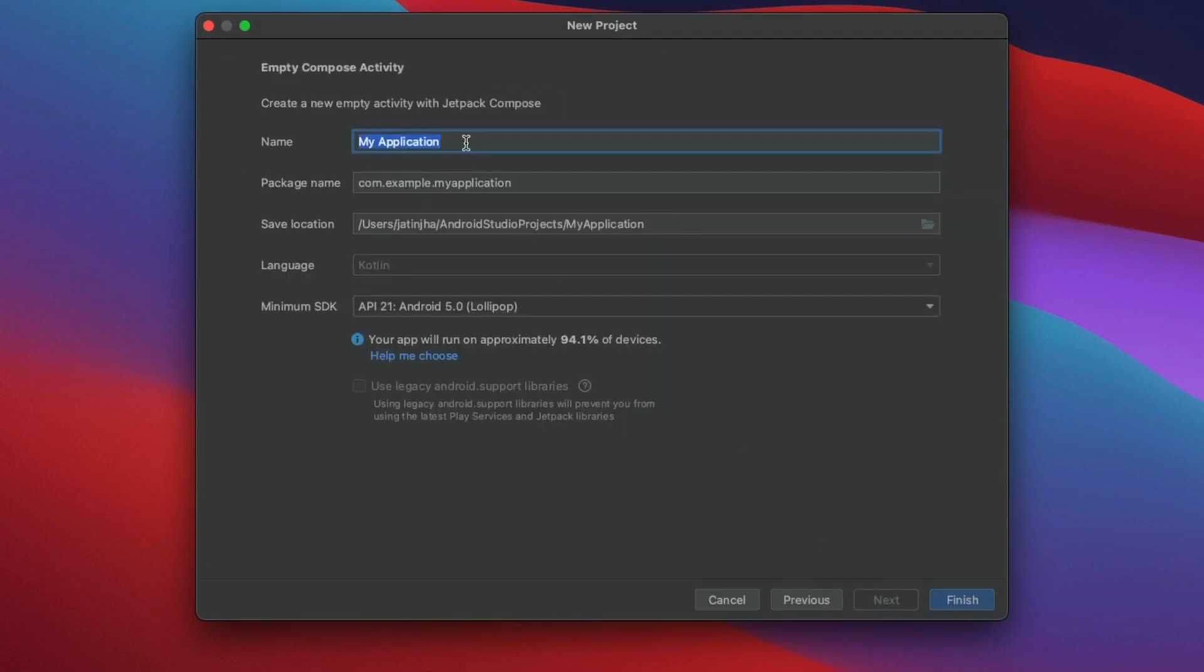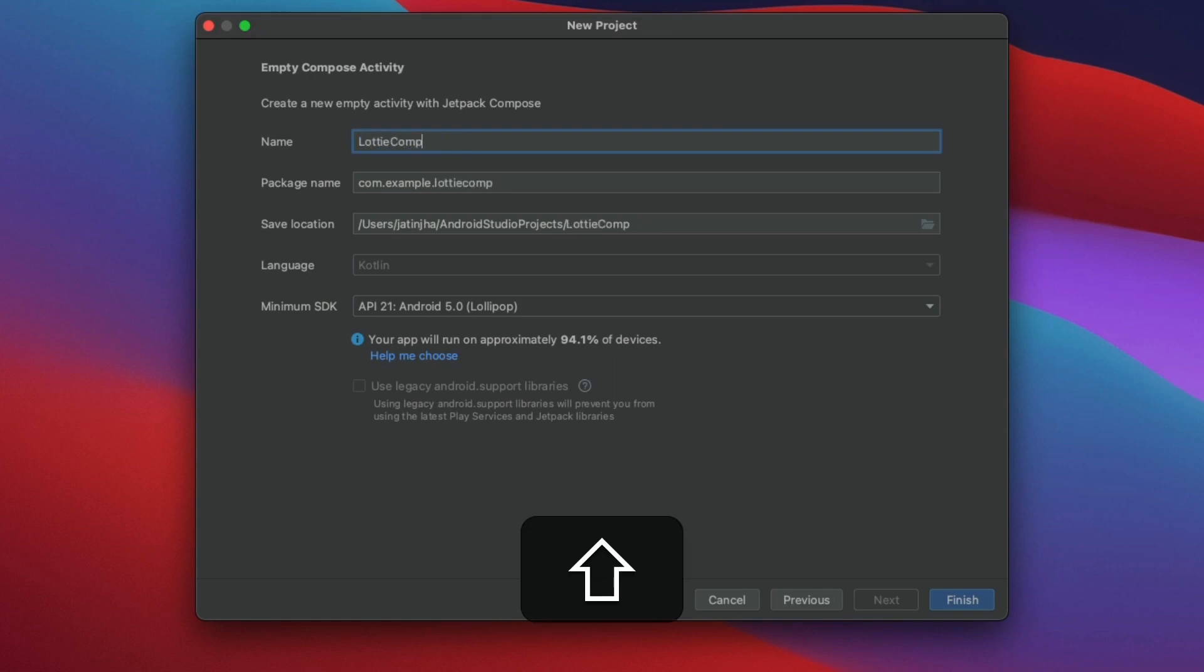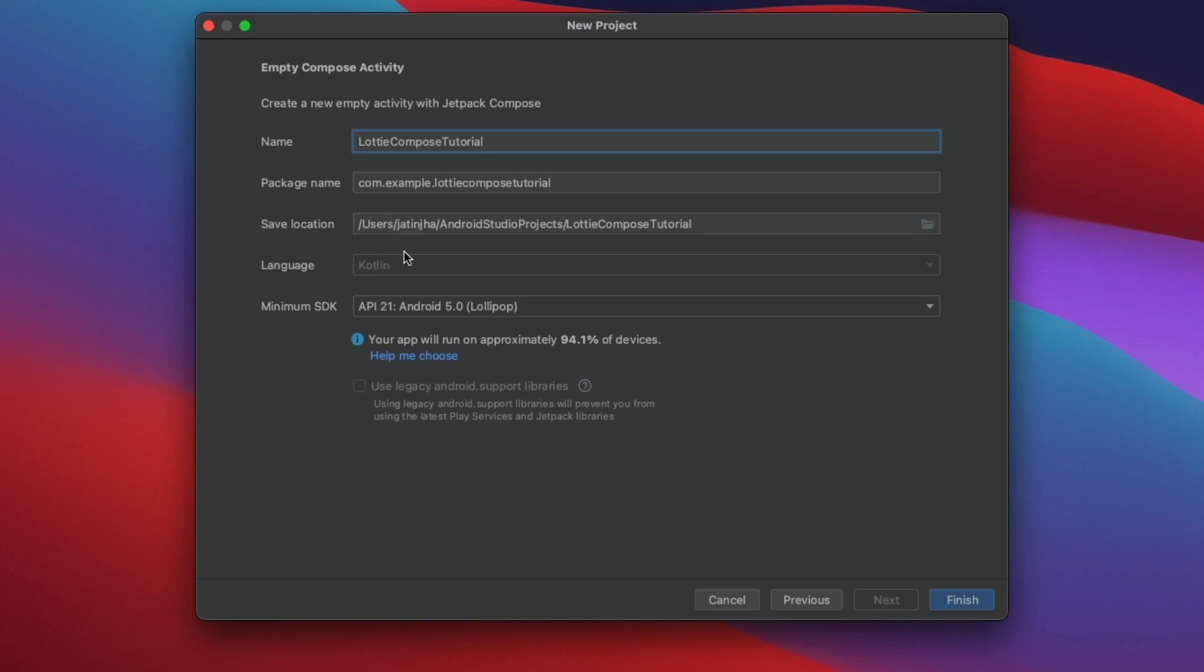You can name your application as Lottie Compose Tutorial. Select the language as Kotlin and minimum SDK as API 21.